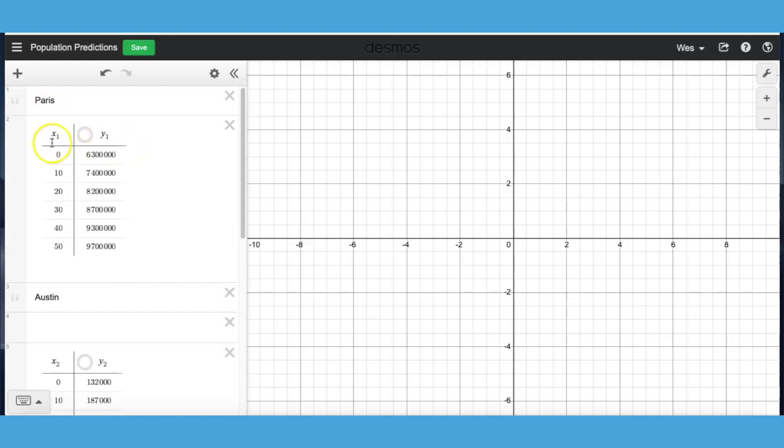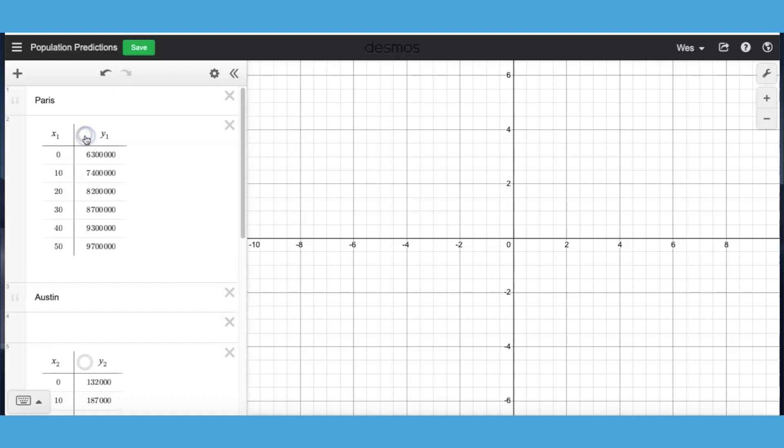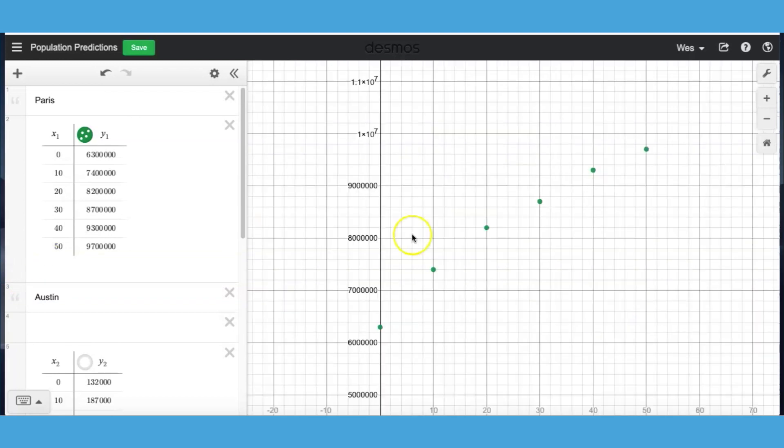So here we have the population of Paris. I believe in this case year zero is 1950 and this will be the x-axis is years after 1950. And so what I can do is if I click this, this can turn the data on and off. Now you'll notice when I turn it on it does not show up on my screen. So Desmos has a built-in zoom feature which is real handy that zoom fit. So when you type in a table, you type in data, this shows up. So I can click that and then I have a zoom where I can see my data.